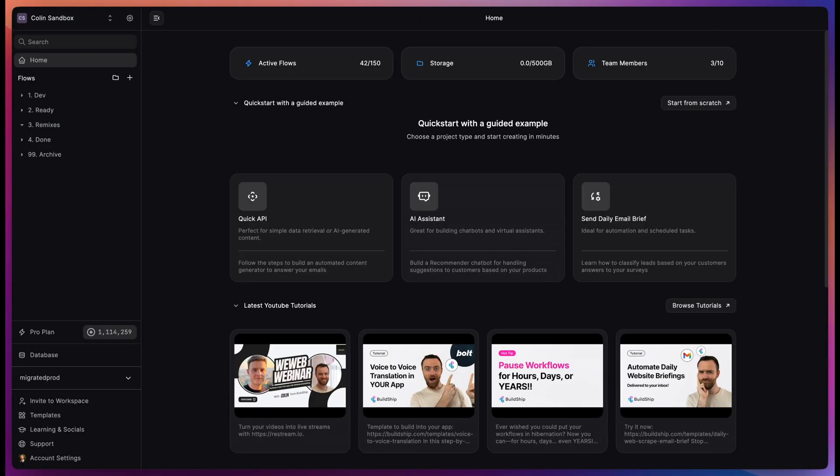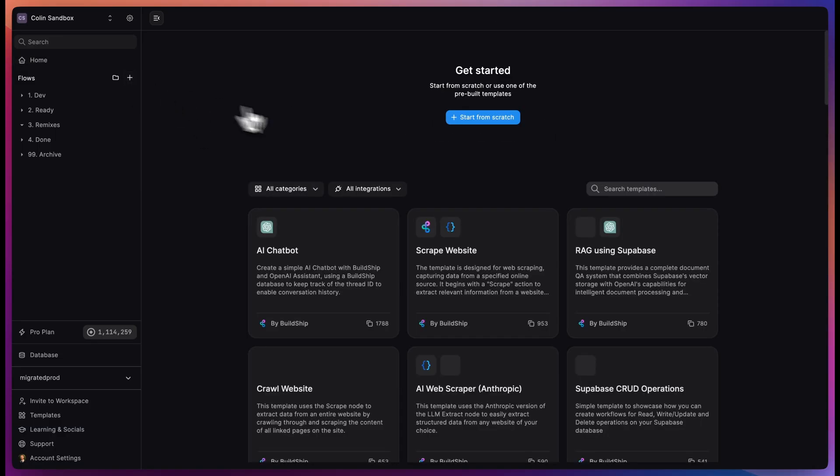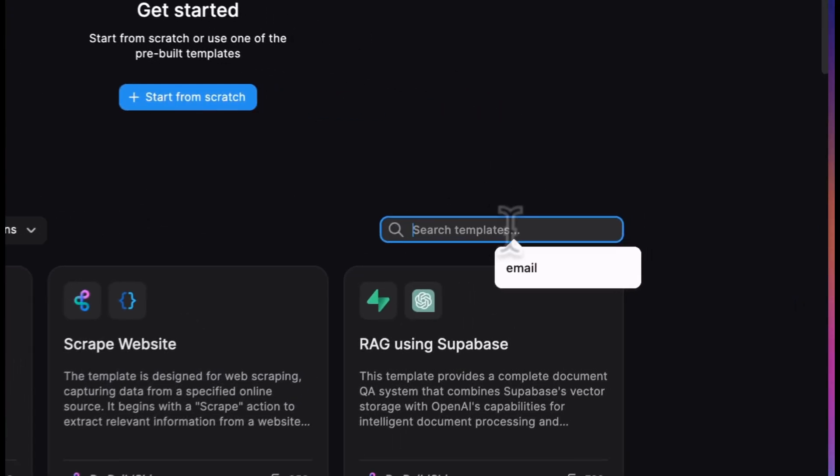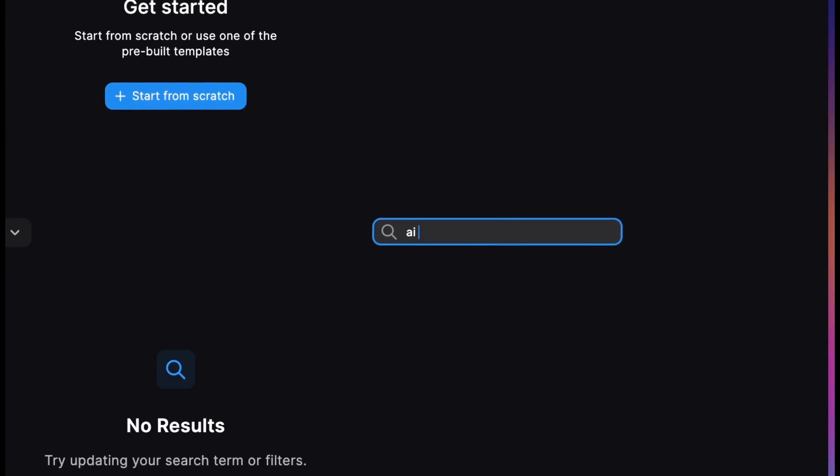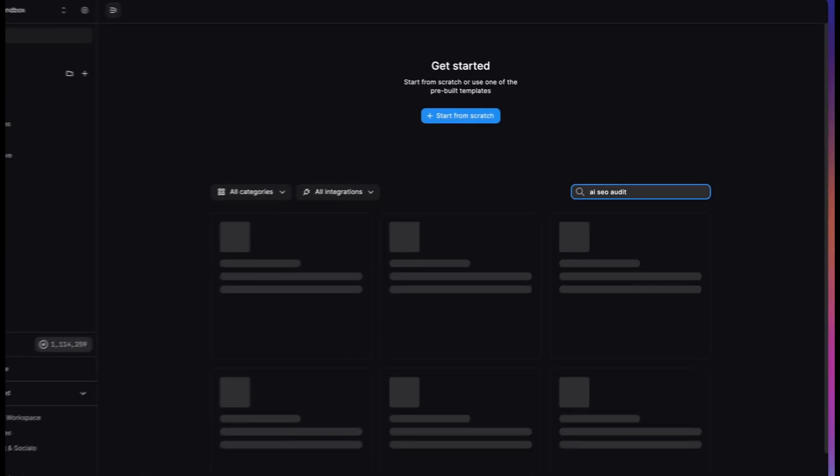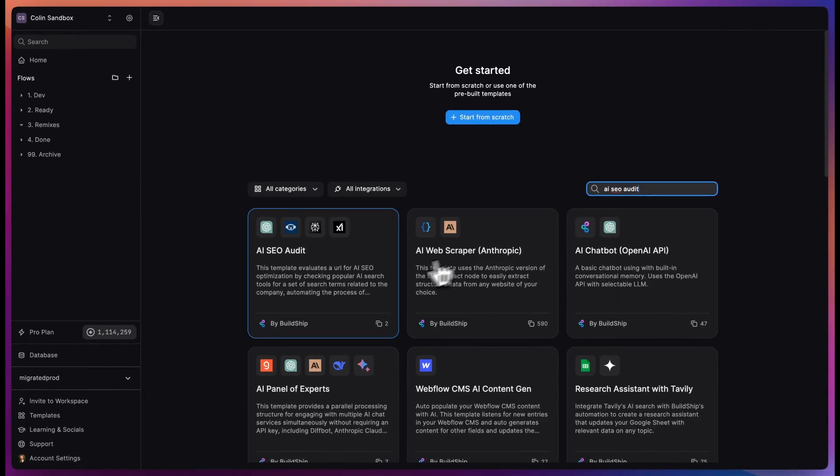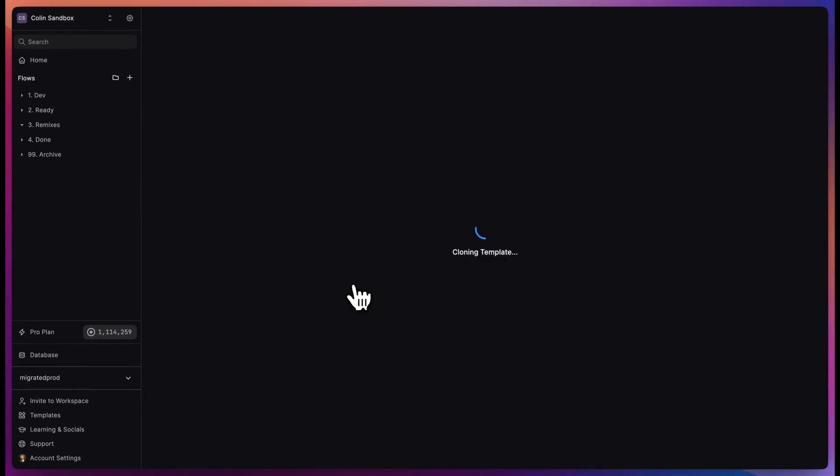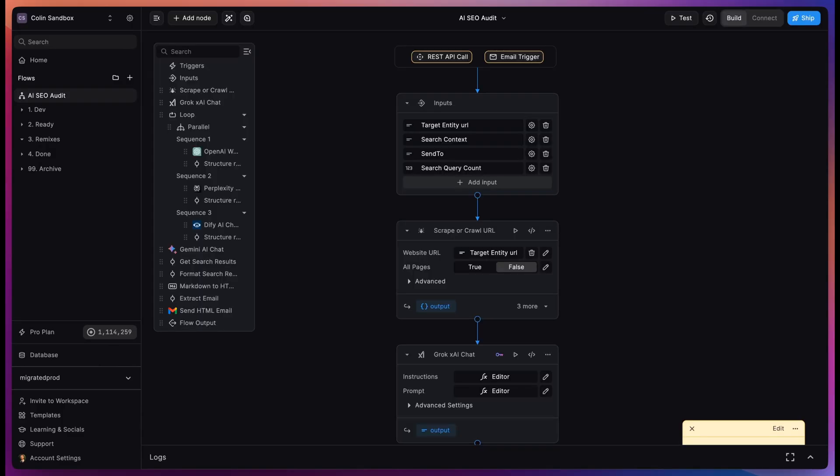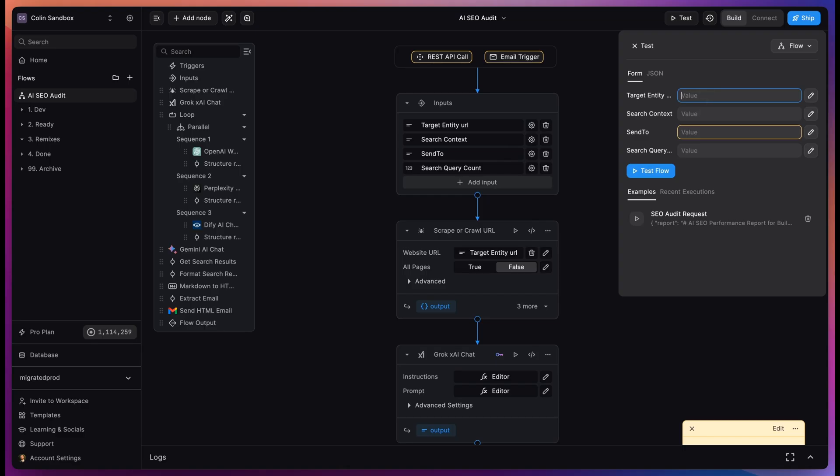We're going to walk through a new and very relevant use case for BuildShip's newly released keyless nodes. Let's come over to our project and search for the template AI SEO audit. We can click on it to remix the template. I love this template because it takes full advantage of our new keyless nodes.